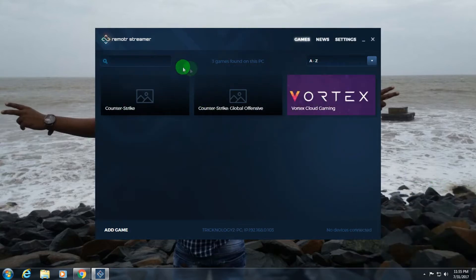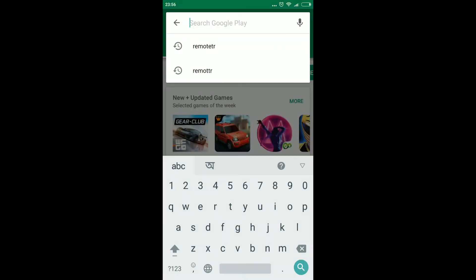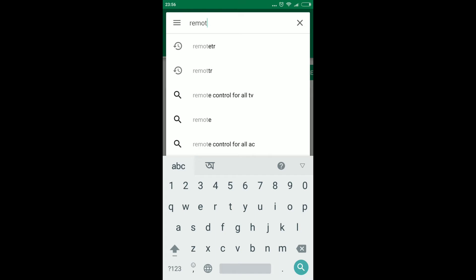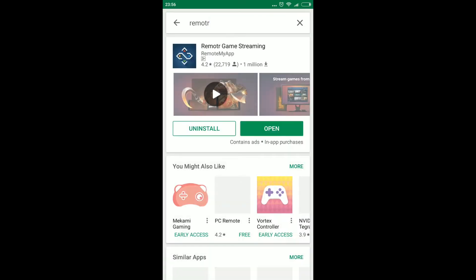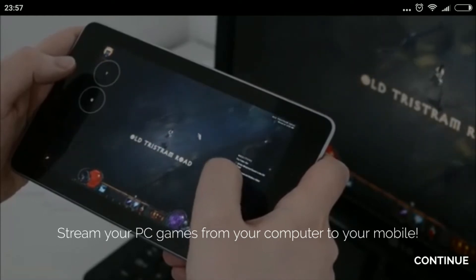Now I'll show you the mobile side. Open the Play Store on your Android and search for 'RemoteTier'. Here it is — it's called Remote Your Game Streaming. I've already installed it on my phone, so I'll click Open directly.